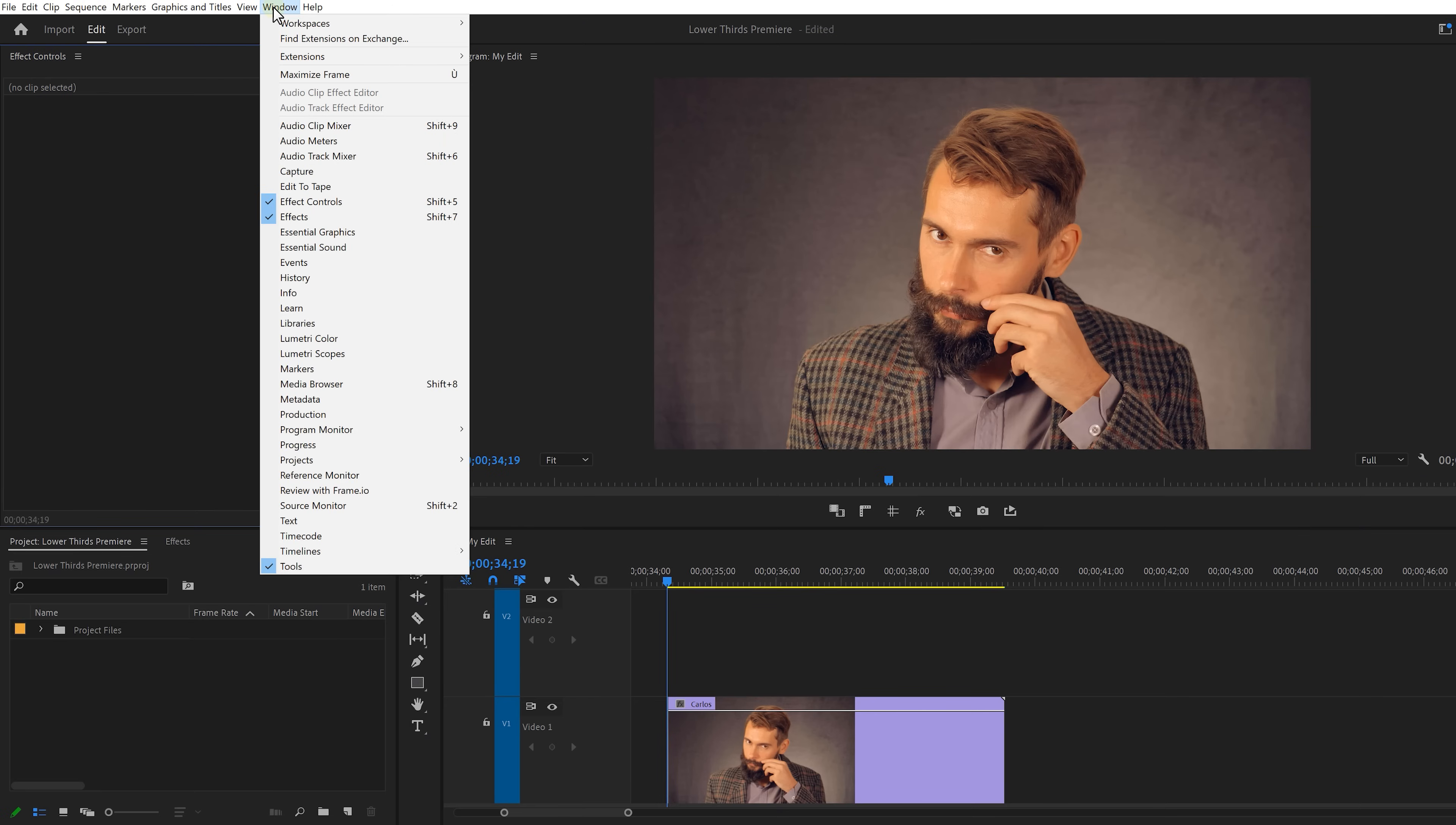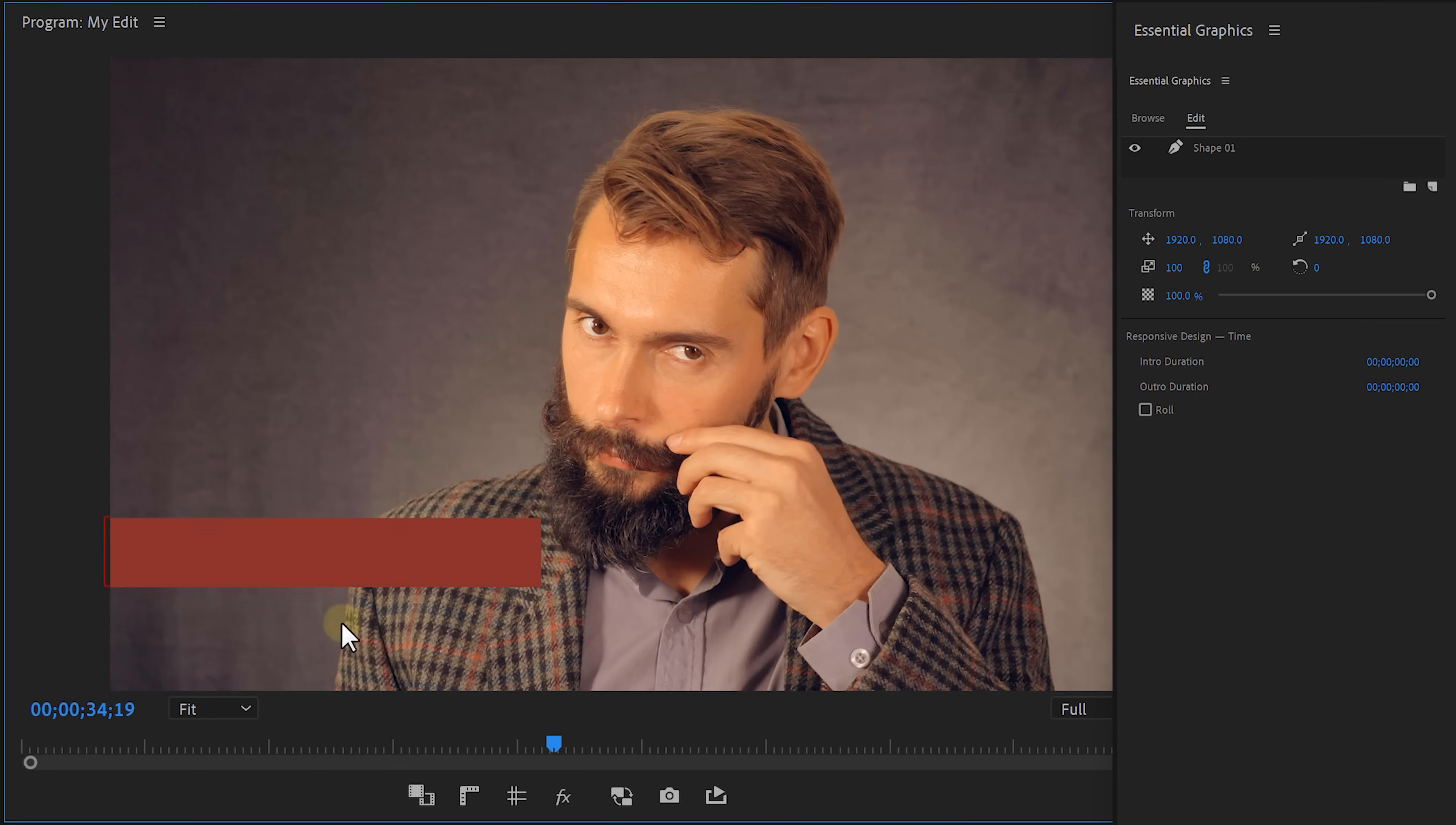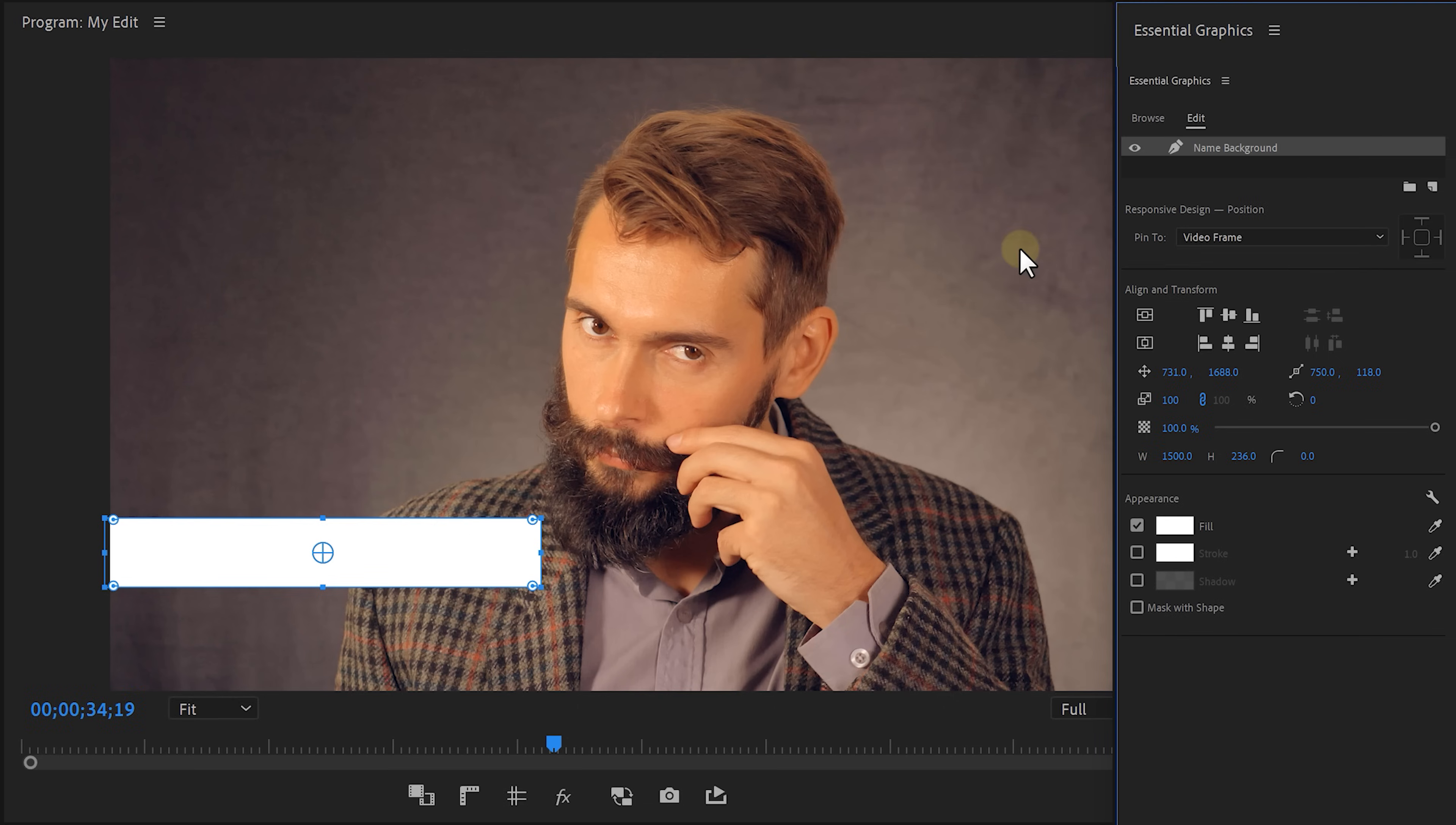First of all, let's go to the window menu on top and open up the essential graphics. Because we're gonna need this panel right here a lot today. Select the rectangle tool, head over to the program monitor and draw a rectangle. This is gonna be the background of your text, so keep in mind how big you want it to be. Then select the shape and change the fill color to white. I recommend to rename the layer to name background to make it easier.